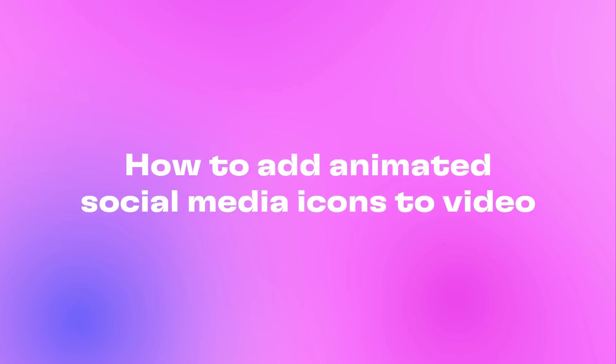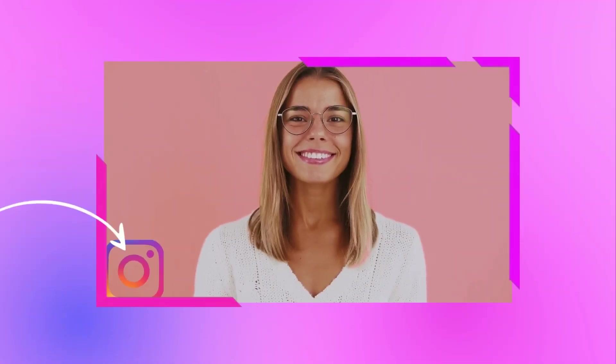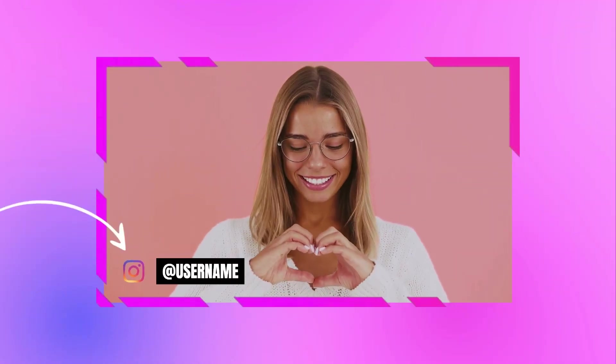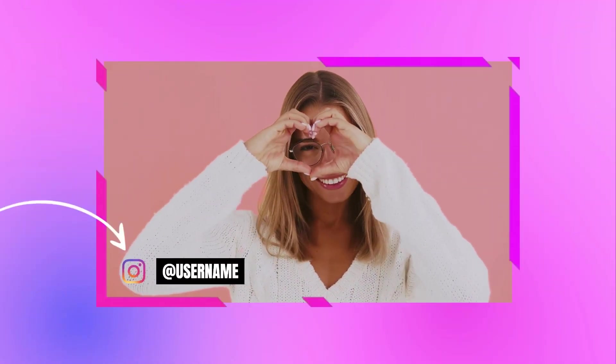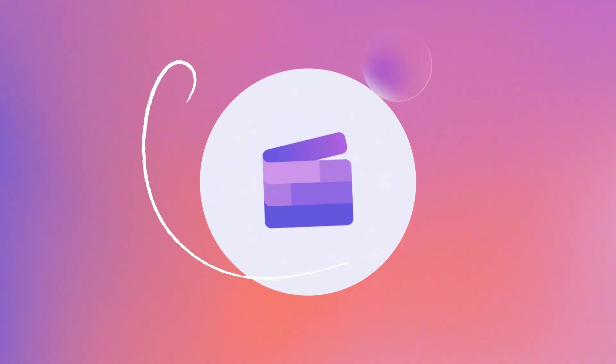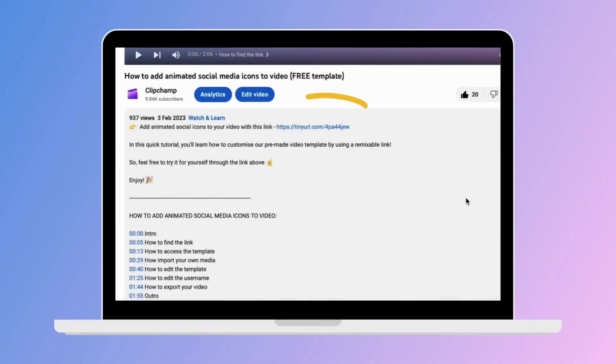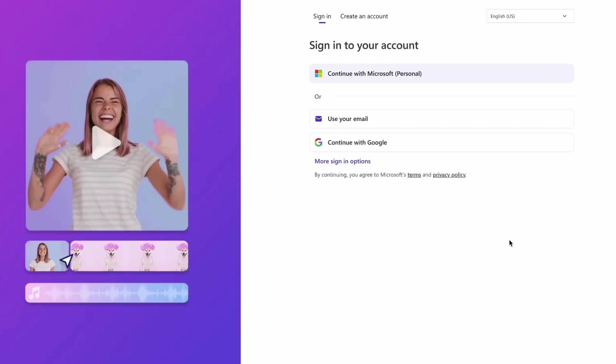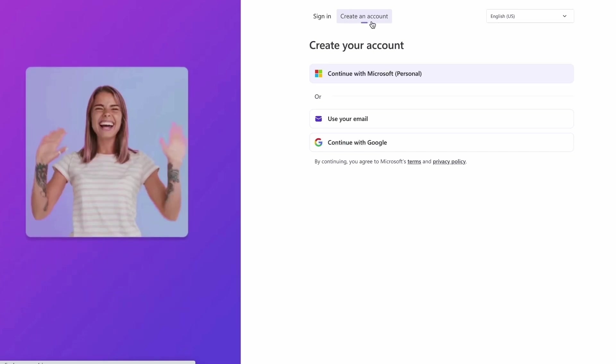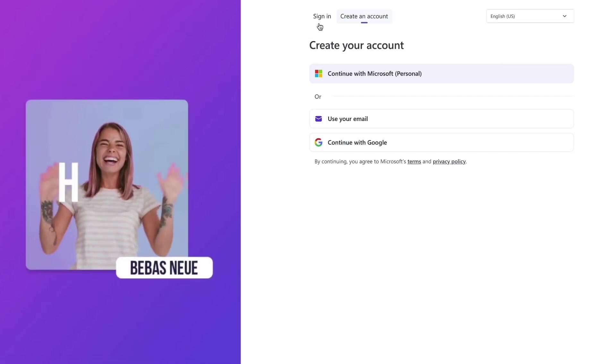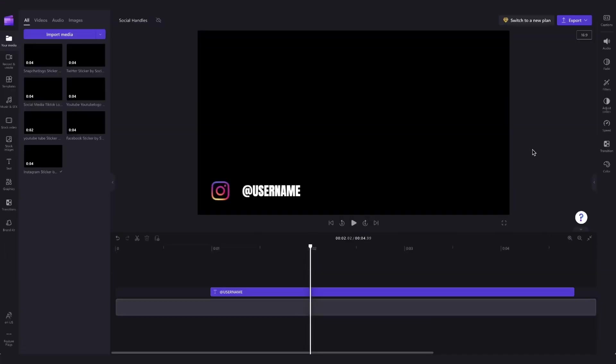Here's how to add animated social media icons to a video just like this. You'll start by clicking the link in the description of this video. If you don't already have a Clipchamp account, the link will allow you to create one for free. Once logged in, you're taken straight into the editor where this ready-to-use components template will be preloaded for you.